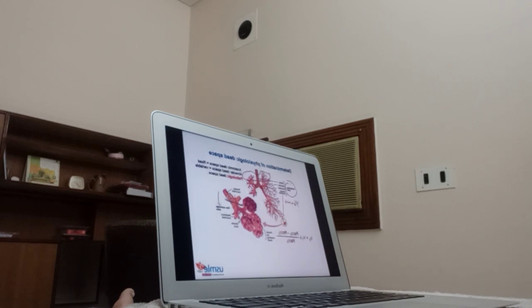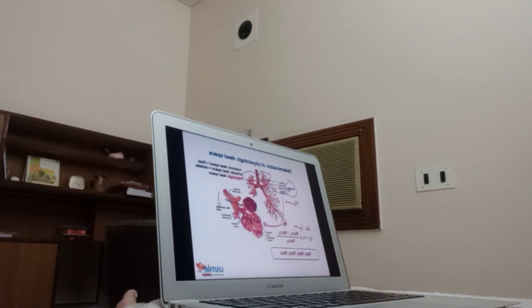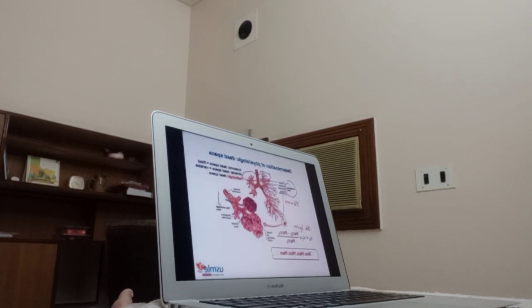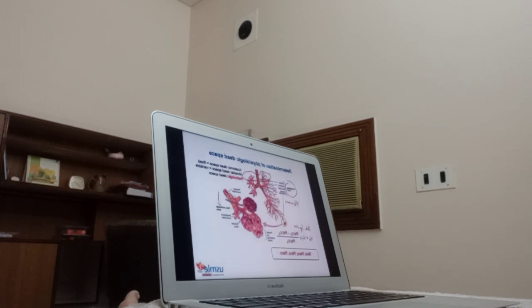Physiologic dead space can be estimated by using the Bohr equation, where VT is the tidal volume, PaCO2 is the arterial CO2 content, and PeCO2 is the content of CO2 in expired air. This makes logical sense because only ventilation involved in gas exchange produces CO2. The closer PeCO2 is to PaCO2, the less physiologic dead space ventilation we have. As this difference decreases, more of the CO2 in the pulmonary arteries is being expired with each breath. You can keep this all straight with the mnemonic TACO — PACO, PECO, PACO — which simply refers to the order of the variables in the equation.